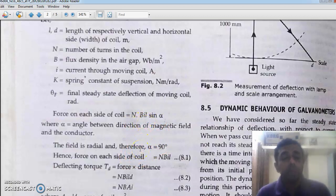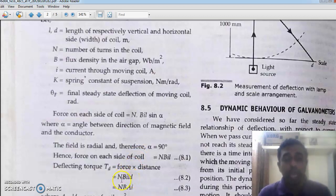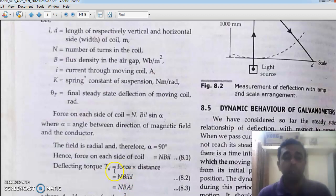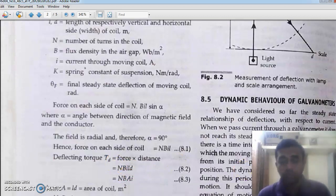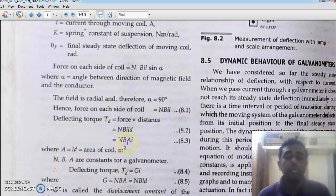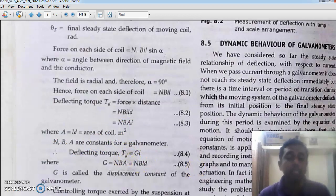This gives the deflecting torque. The deflecting torque is force multiplied by distance D — where D is the distance moved. So we multiply NBIL by the distance D. L into D is nothing but the area A of the coil. That means NBAI is the deflecting torque. Since NBA is a constant of the galvanometer, it is denoted G. This is also known as the galvanometer constant or the displacement constant of a galvanometer.